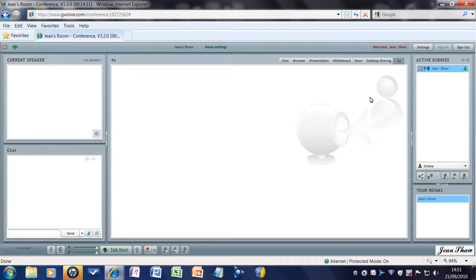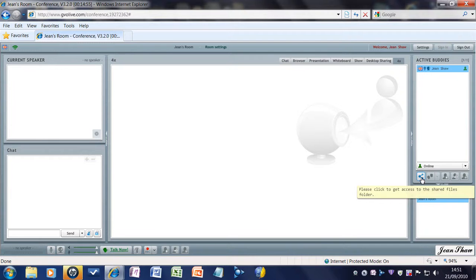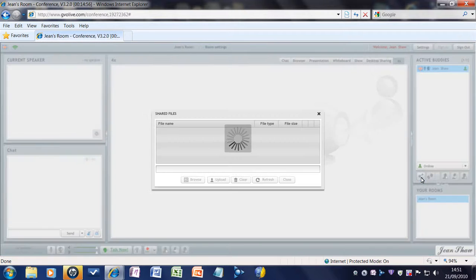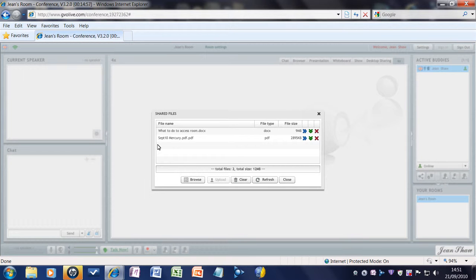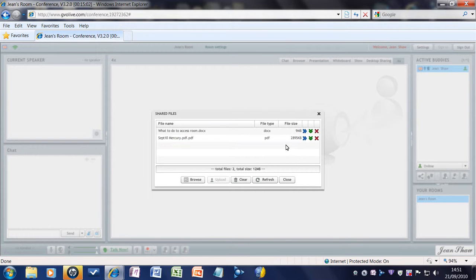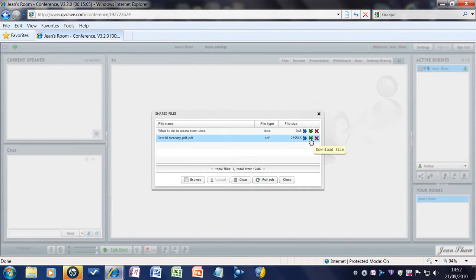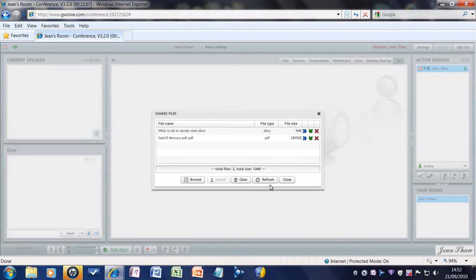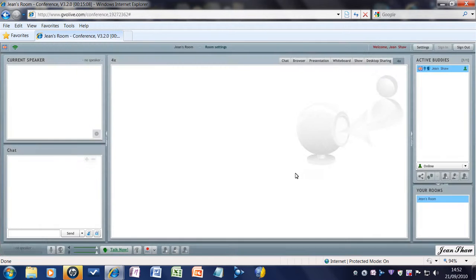You can share files with this thing here. You can upload them into this shared files form. And then people, when they want them, they just click the green download and they will come onto your computer. So, that's another really handy thing.